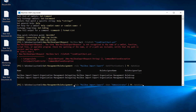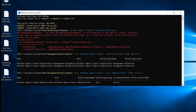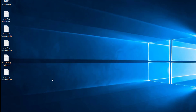New-ManagementRoleAssignment -Role 'Mailbox Import Export' -User Administrator. If I hit Enter, you can see the Mailbox Import Export Administrator role was created — the role assignment name is Administrator and the method is Direct. We have successfully added our administrator to the role group. Let's close the Exchange Management Shell and reopen it to take effect.